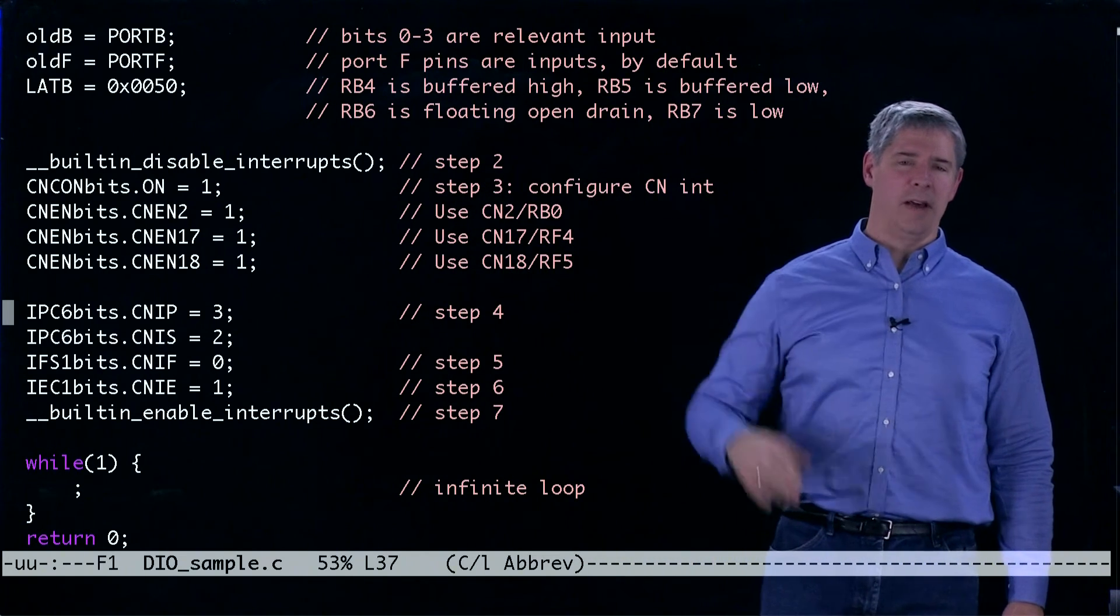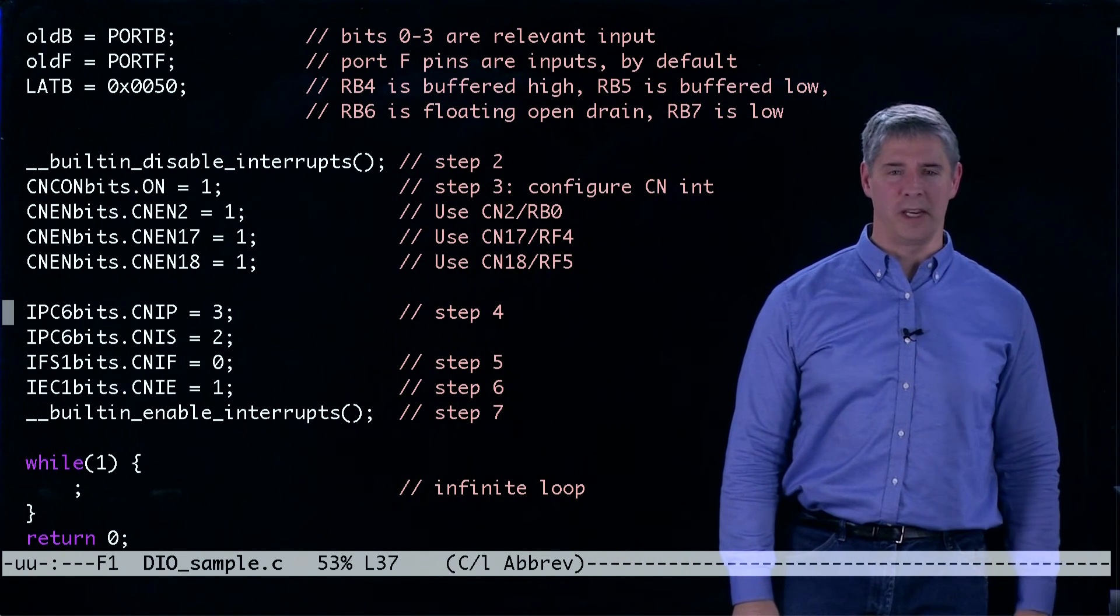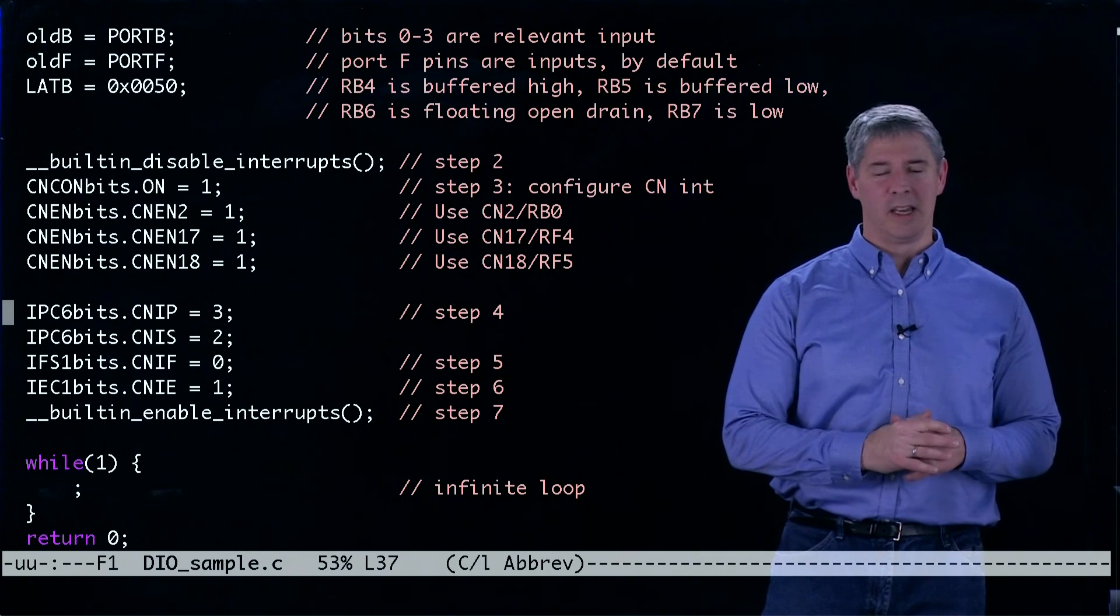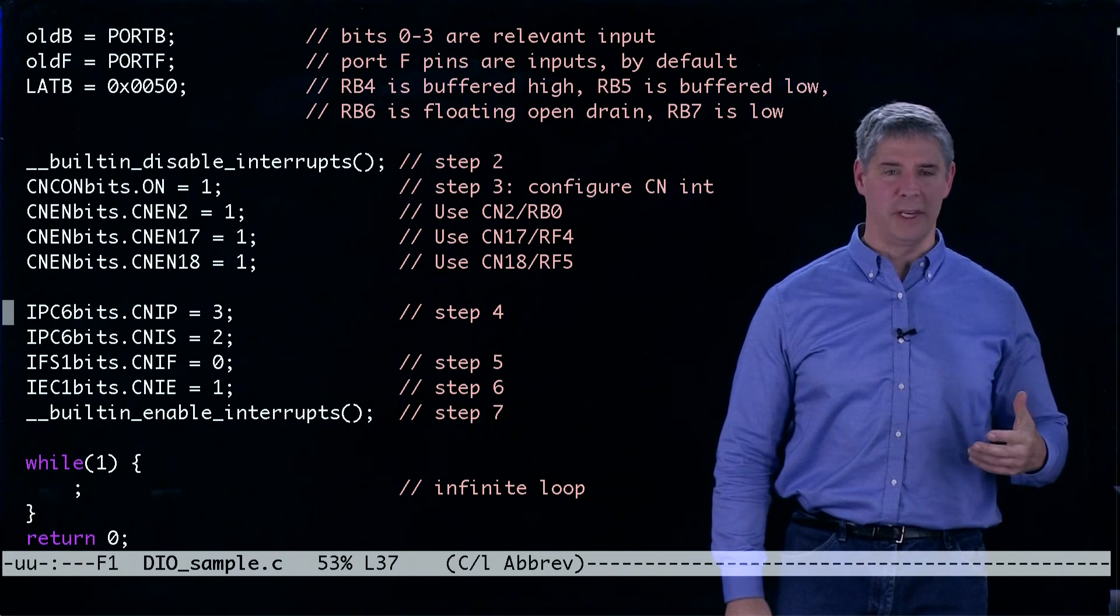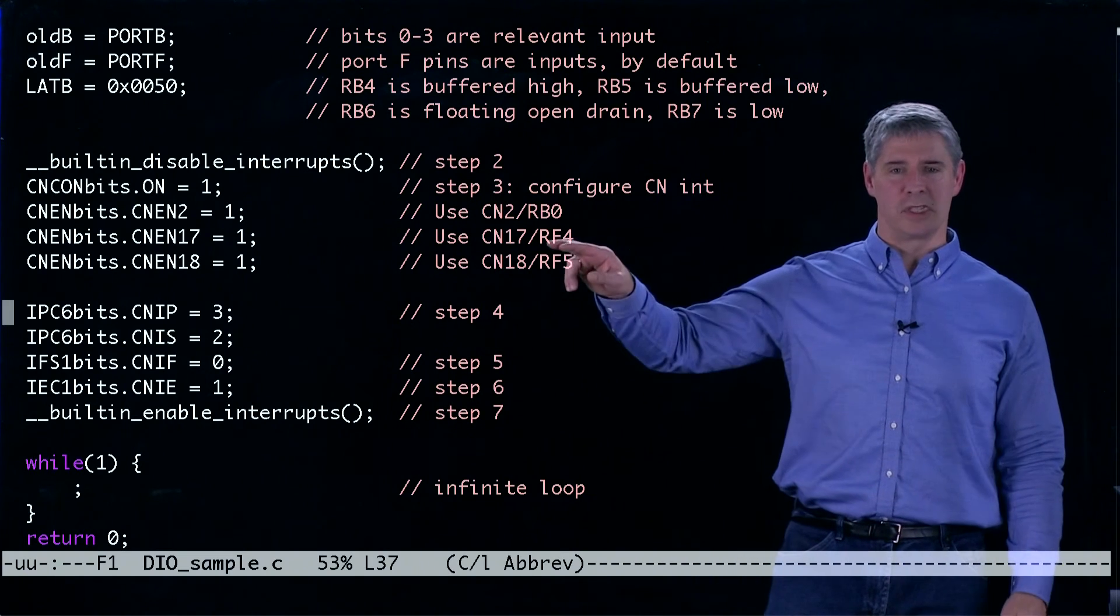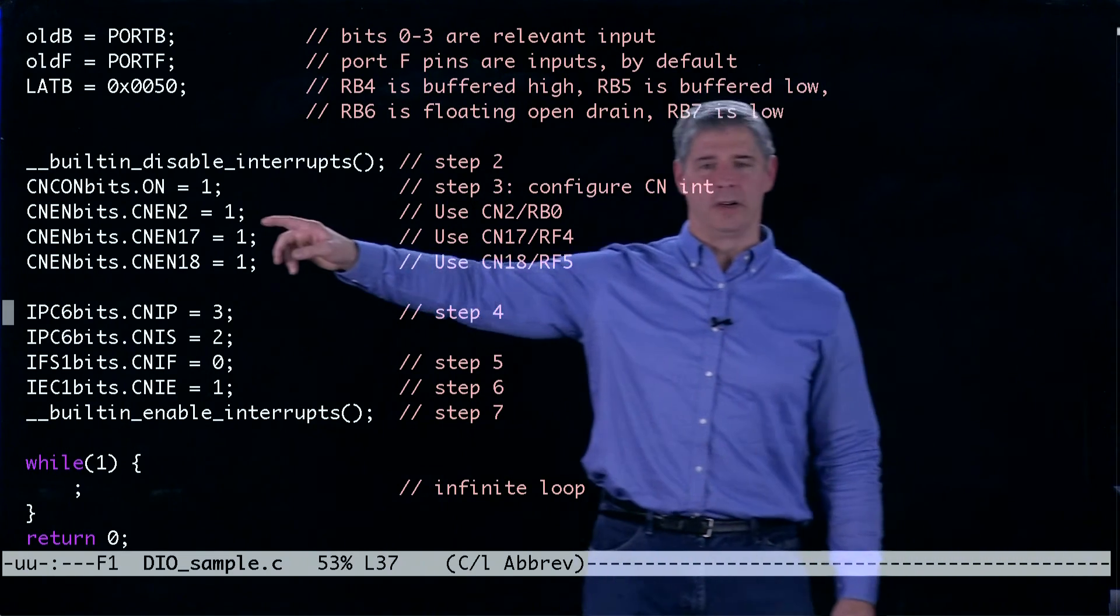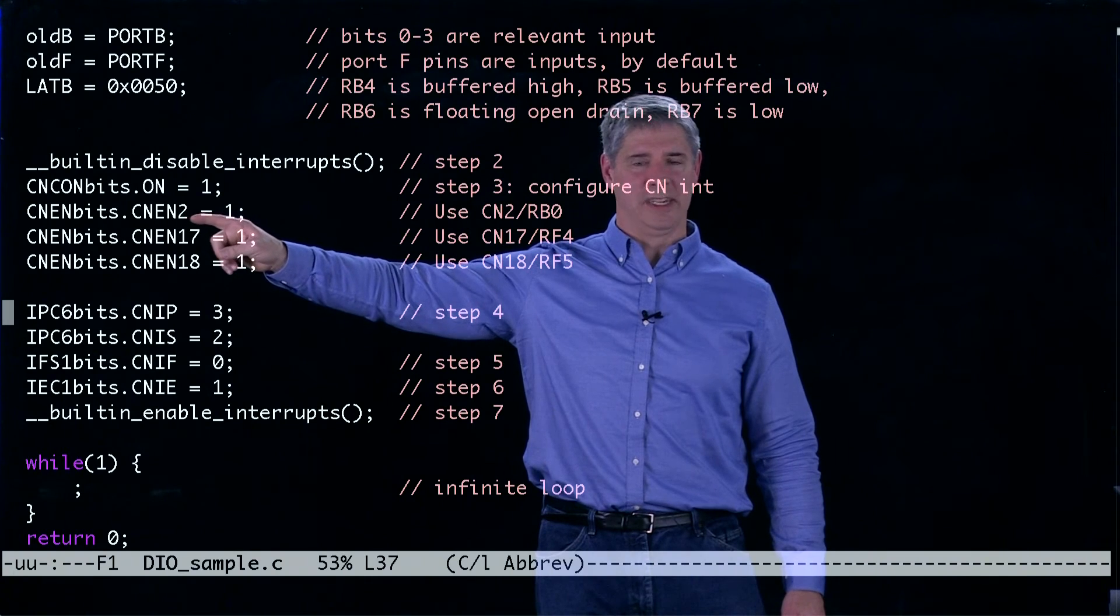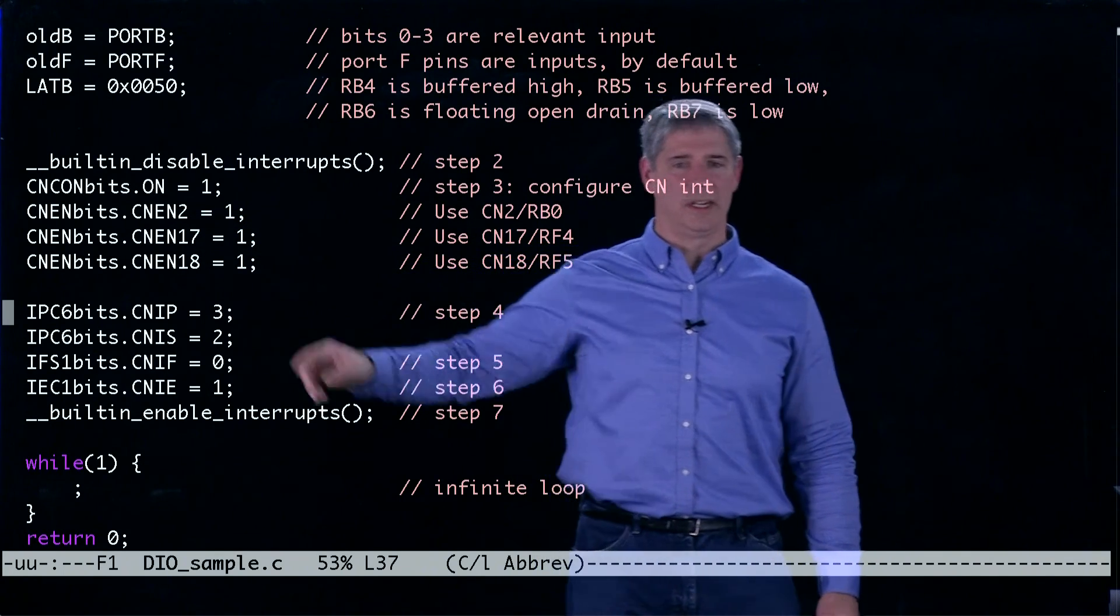The next thing is we have to configure the change notification interrupt and basically what we're doing is we're telling change notification which pins to pay attention to. And we choose these three pins to be part of change notification. So this is change notification enable for two, 17 and 18.